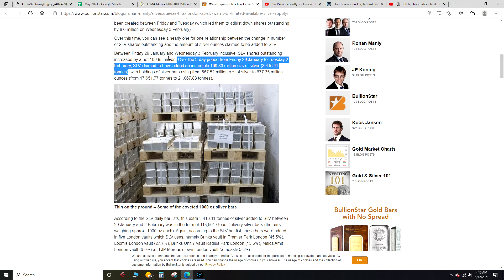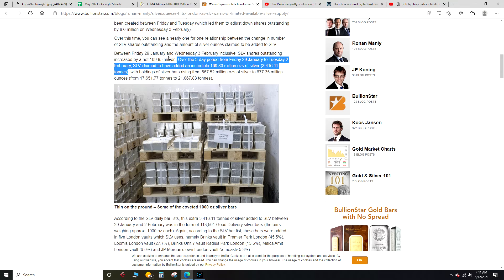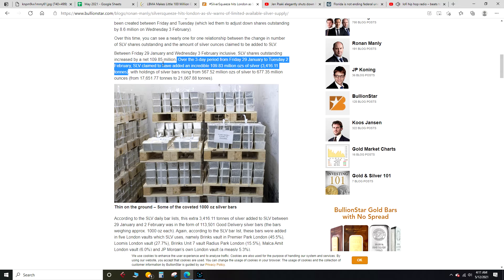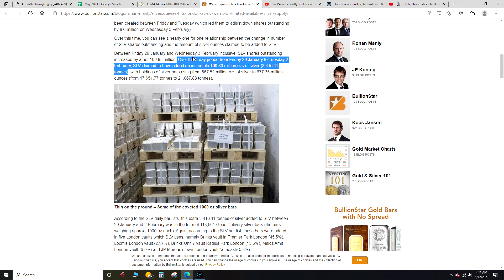That's just interesting. I ain't saying it's nothing, I'm not saying shady stuff is going on, but I'm not saying it ain't either. I don't know if that's right. I cannot confirm nor deny if something shady is going on. It's just, you know, there's just interesting numbers, how they match up.